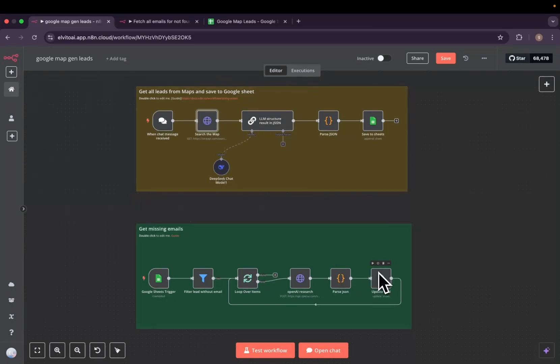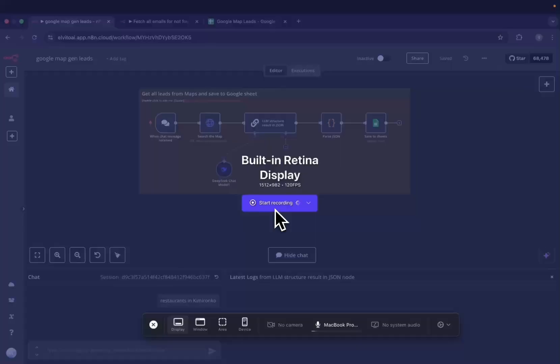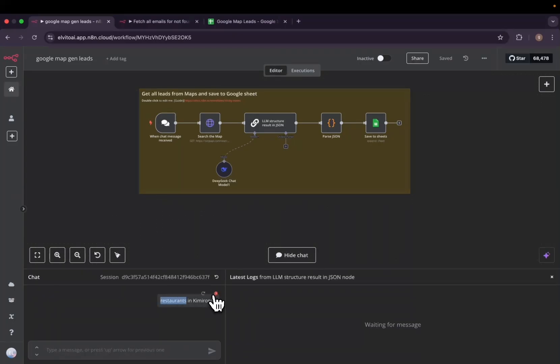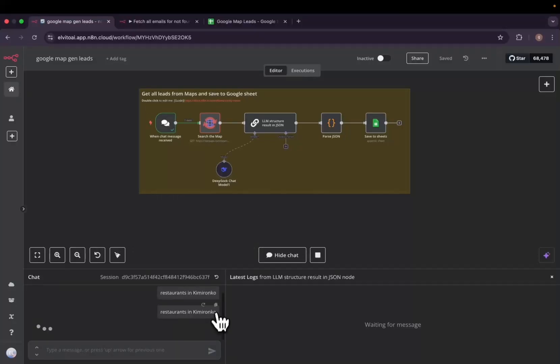So let's go through it. Let's first test our workflow. We open our chat and we will copy this and we'll search for restaurants in Kigali.